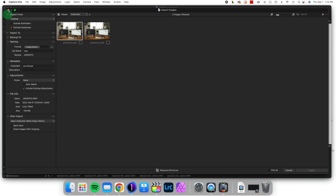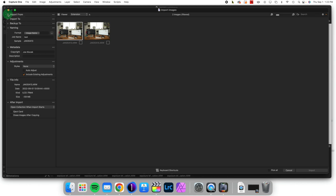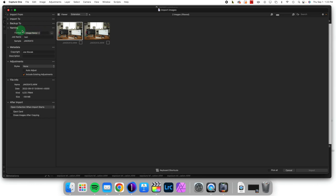We're going to come to the naming tab and look at the name. This is the token system that's used throughout Capture One. The image name is the name from your camera—in this case, JAK05413—which is not very useful.